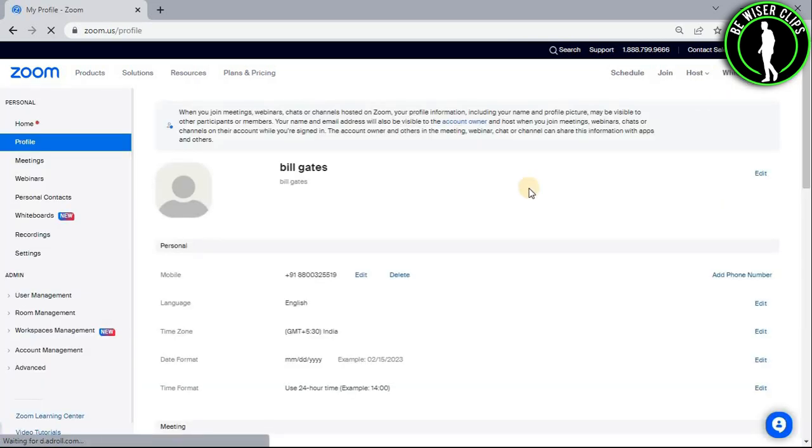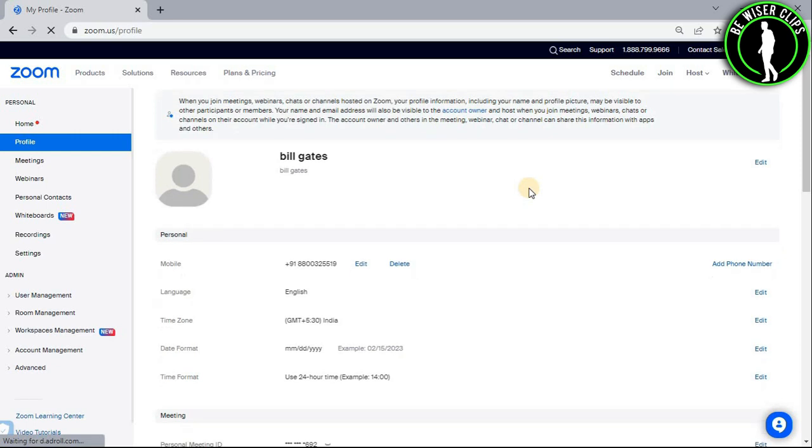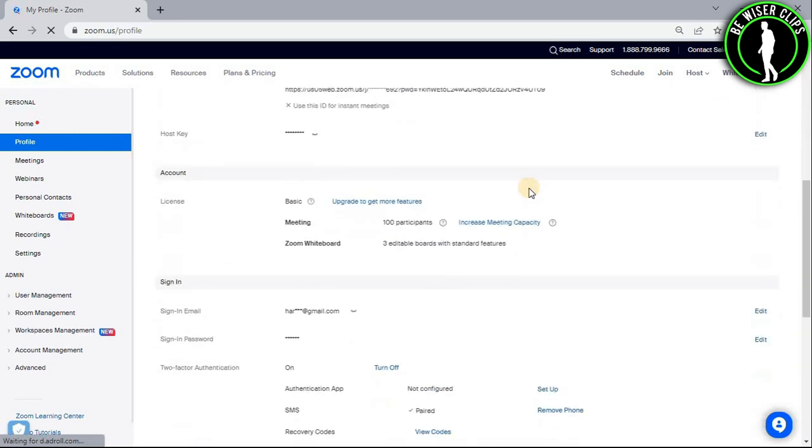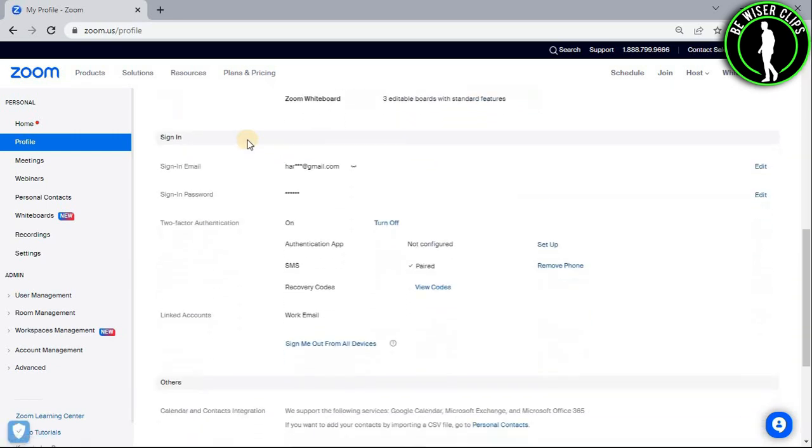After that, you will need to scroll down, scroll down and you can see the sign-in option. Now in the sign-in option, you can see the sign-in email.